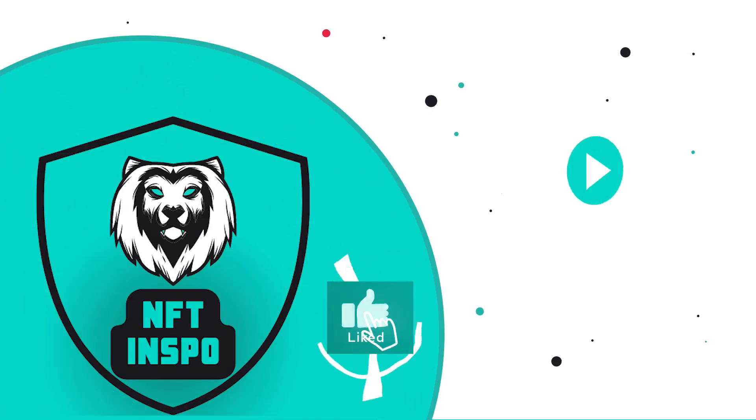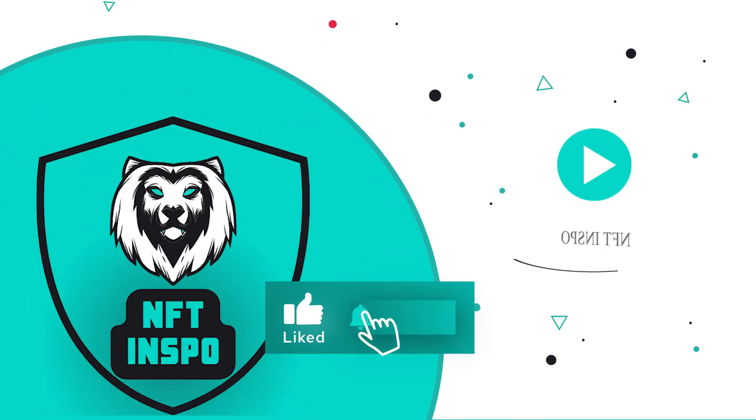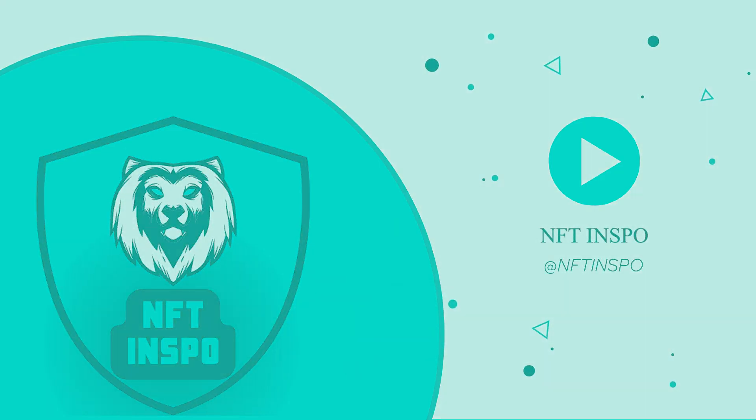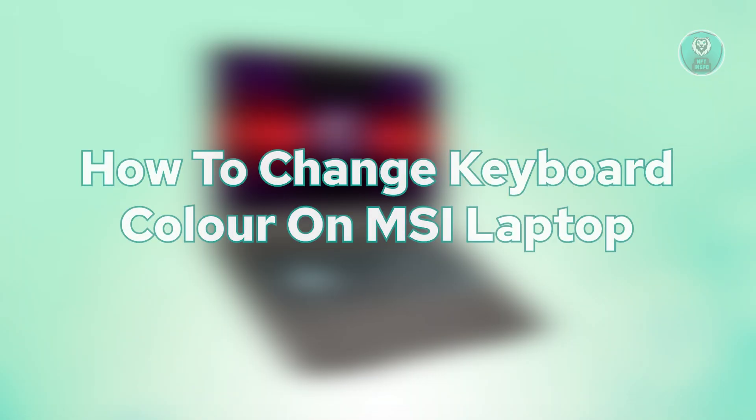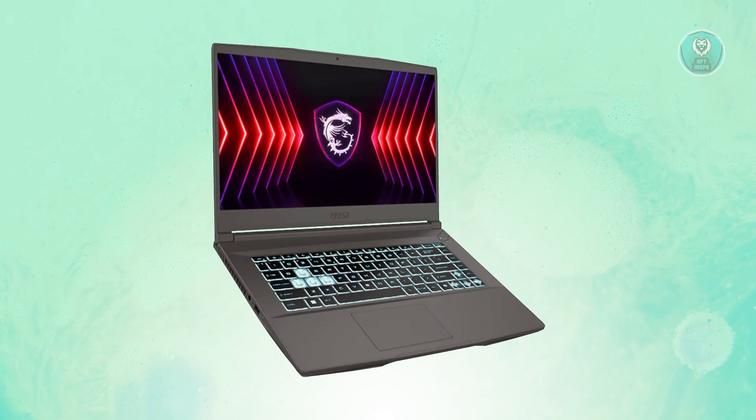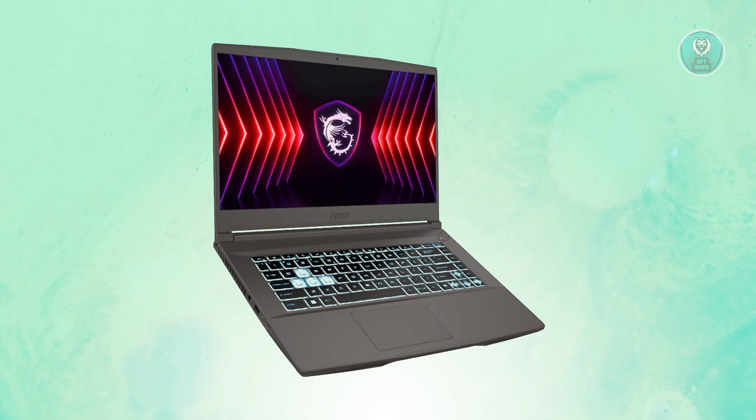Hello guys, welcome back to NFT Inspo. For today's video, we're going to show you how to change keyboard color on MSI Laptop. Also remember to like this video and subscribe to our channel. Let's get started.